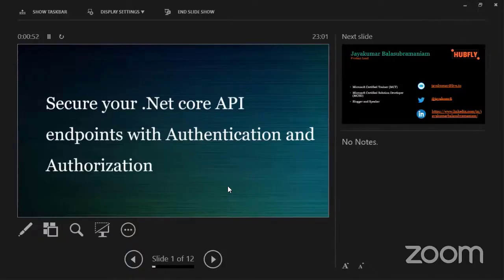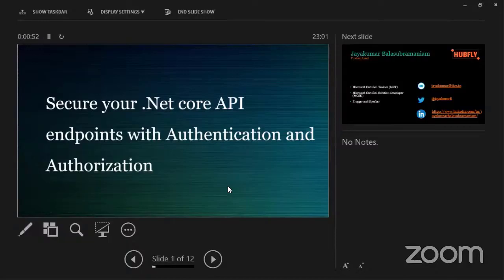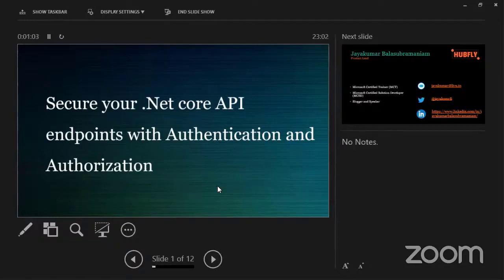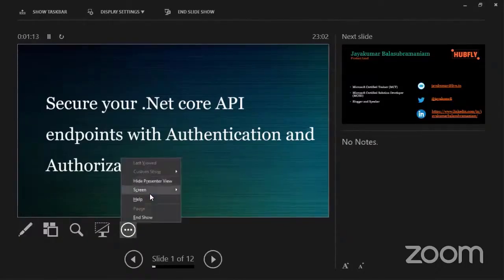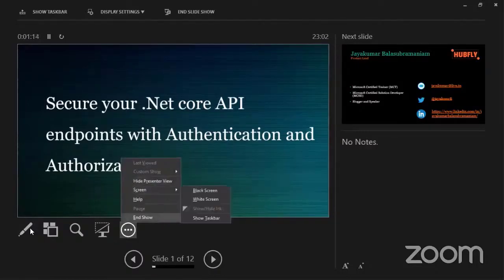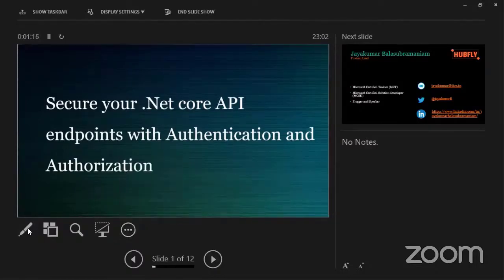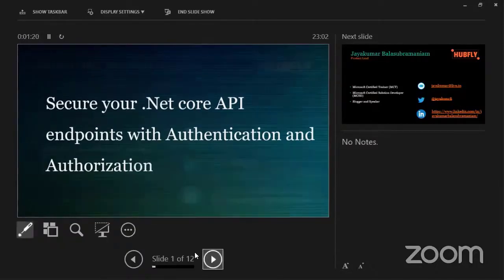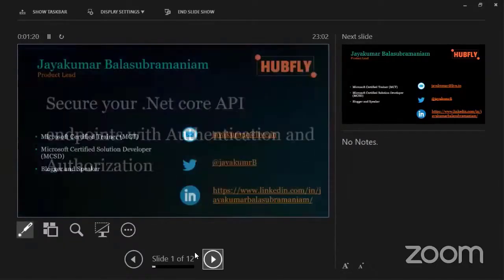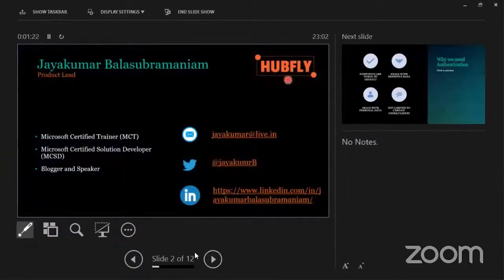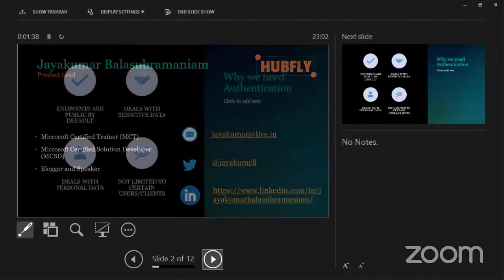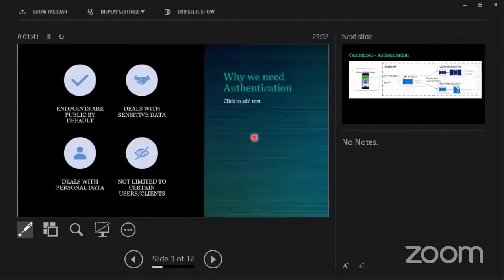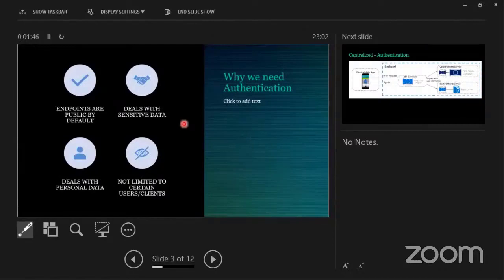Hello guys, thank you all. We are going to see how we are going to secure .NET Core API endpoints with authentication and how we are going to authorize each and every user. Let's jump into the session. This is my short intro, as Joe said. I'm Chayakumar, working as a product lead at Apply. You can contact me on social media. Joe's given my introduction very well, so let's get into the session.